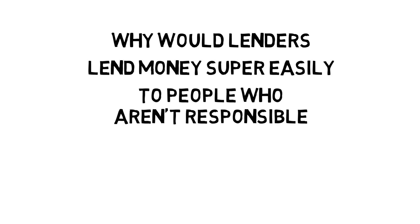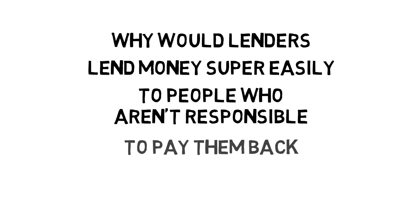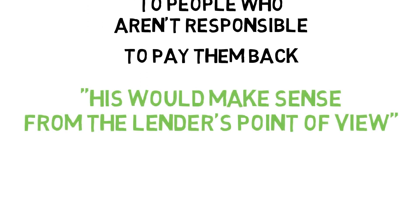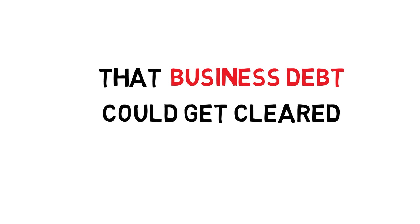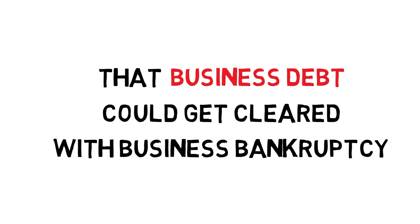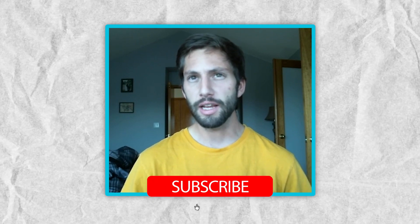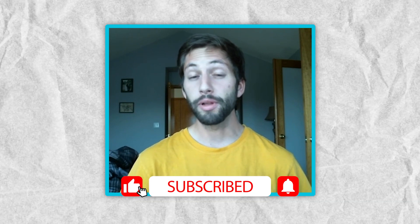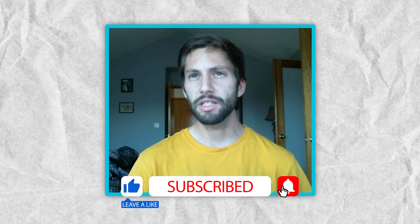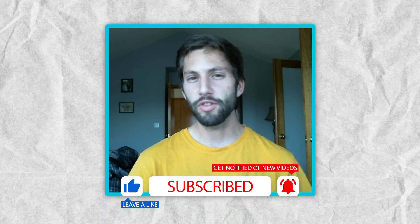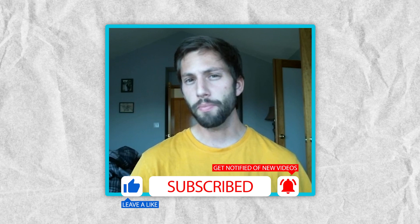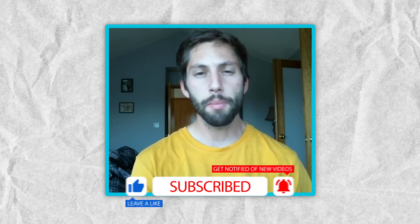At the end of the day, this makes sense. Why would lenders lend money super easily to people who aren't responsible to pay them back? I'm not sure why people don't talk about this. Maybe I was just assuming it was a business debt that would get cleared with business bankruptcy. Maybe everyone else knows that, or other people just make assumptions like I did and were probably running their business riskier than they needed to.